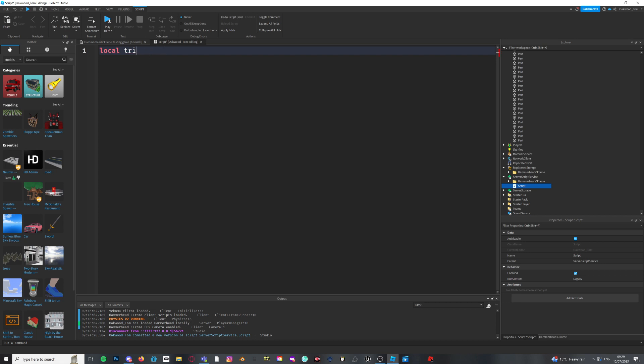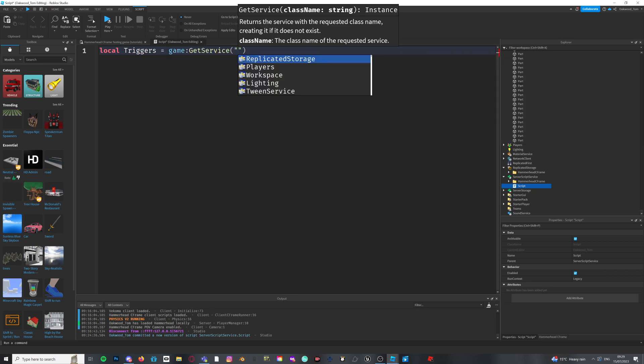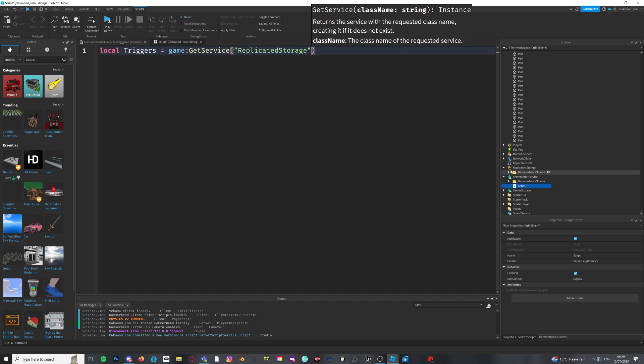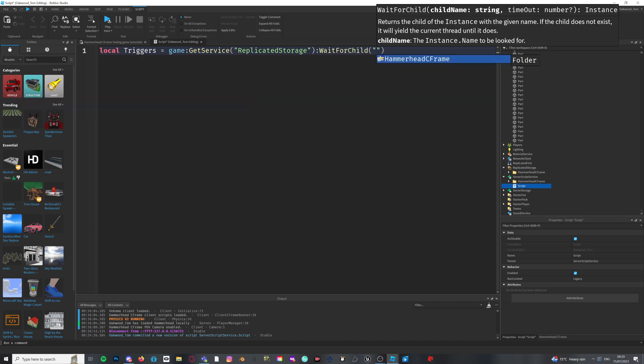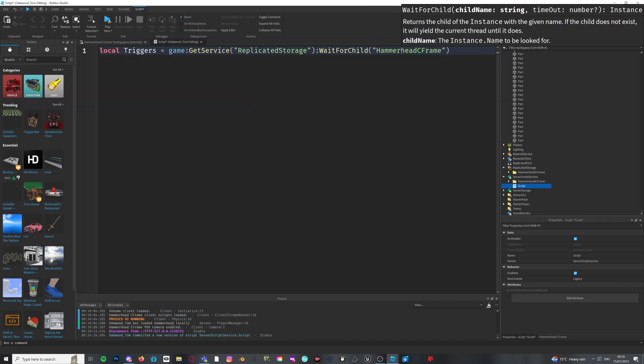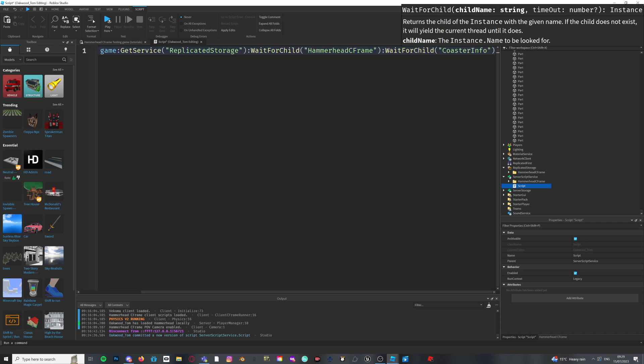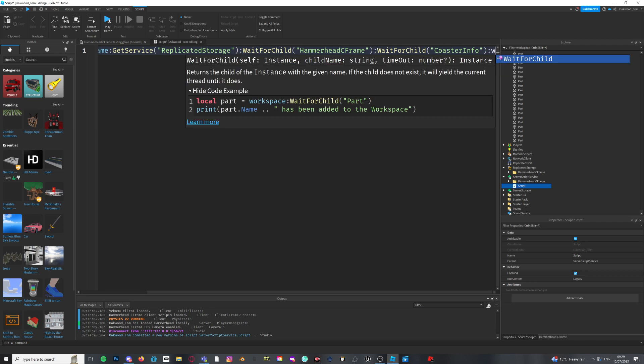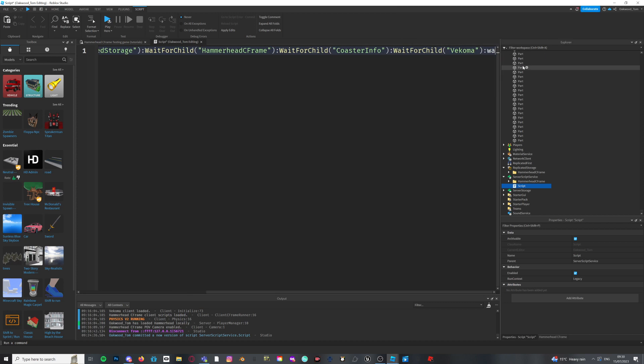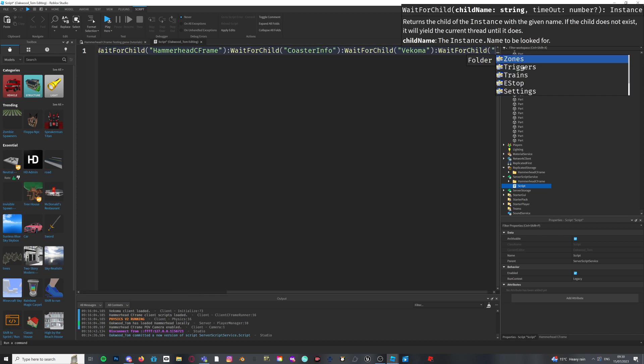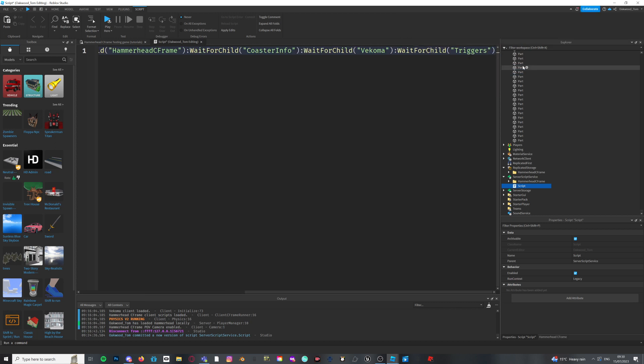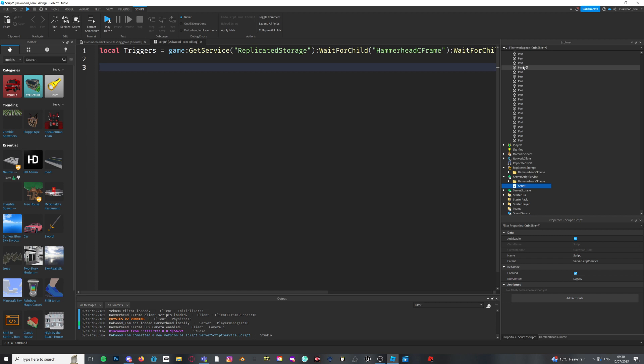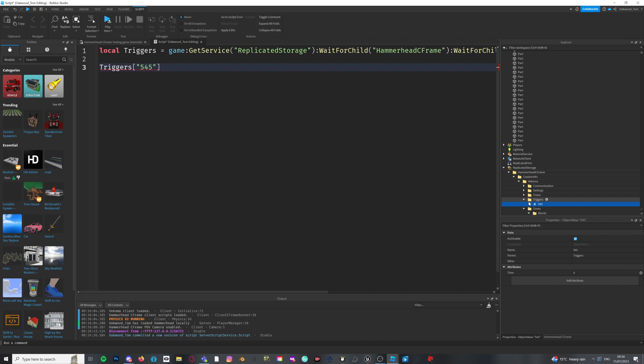So, what I'll do now is that I'll create a script and service script service and I'm actually going to set a variable for the triggers parent. So, make it look a little bit fancier. All right, game get service, replicate storage, because this is where our Hammerhead C frame folder is. We're going to wait for child, Hammerhead C frame, wait for child, poster info, wait for child, whatever your poster name is, it should come up. And then, your triggers folder. Okay. Now, I'm going to come down here and type triggers again, and then your number trigger, which would be 545, like that, which is this one here.